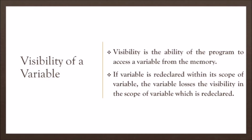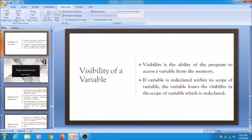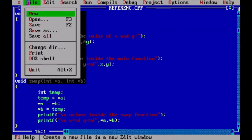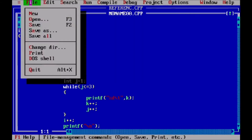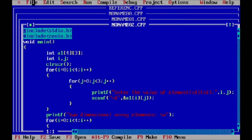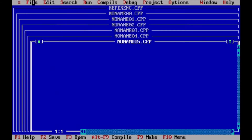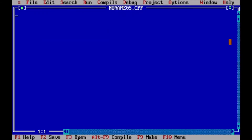Now let us see an example where you can declare a local variable, how you can use it, and where you can declare a global variable. For that we use Turbo C. We open a new file to run our program. The first task in any program is including our header file.